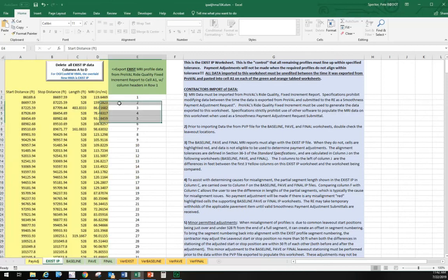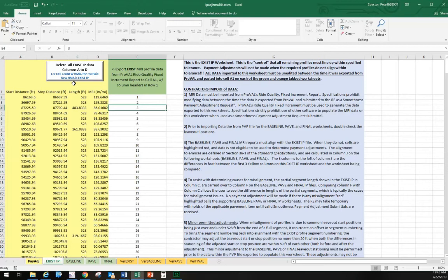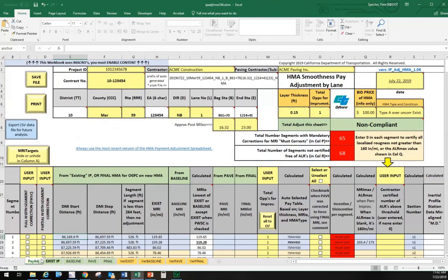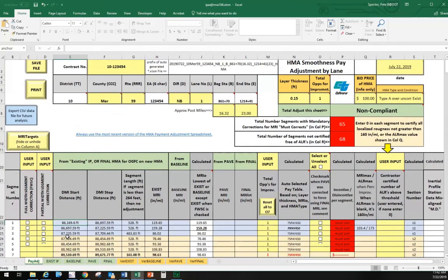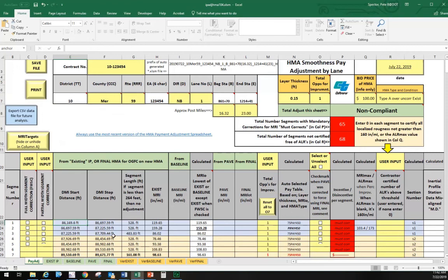Make sure we're in cell A1 and we're going to click control V. That's what I prefer to do. There's our four columns of data. We have our headers. That's what we want in this spreadsheet. Now when we go back to the front cover sheet, we'll see that same start and stop distance for every segment, the segment length and the average MRI.